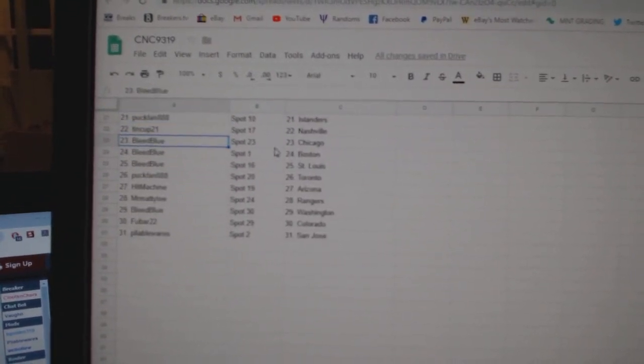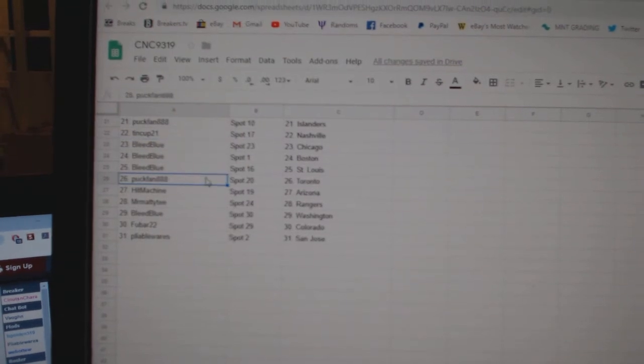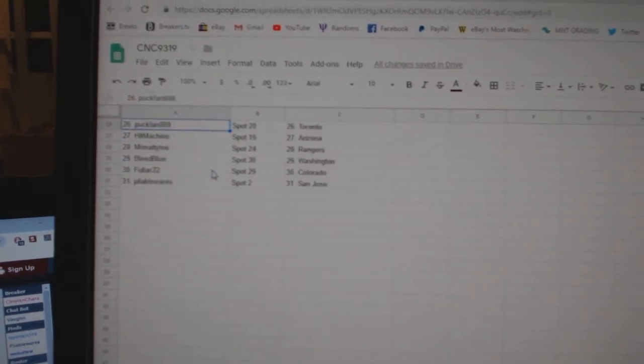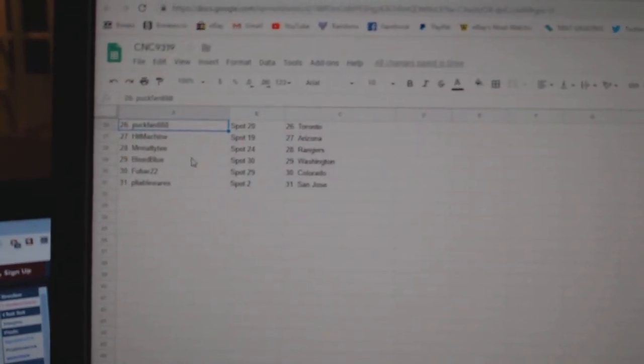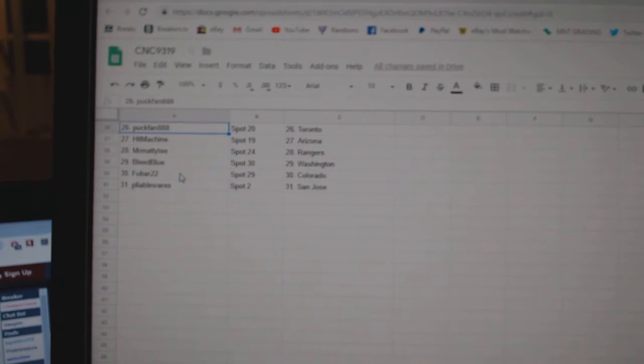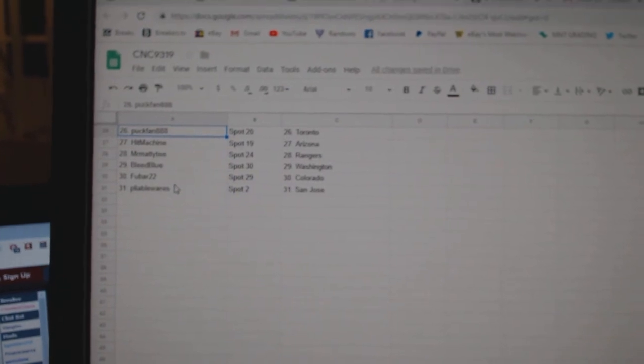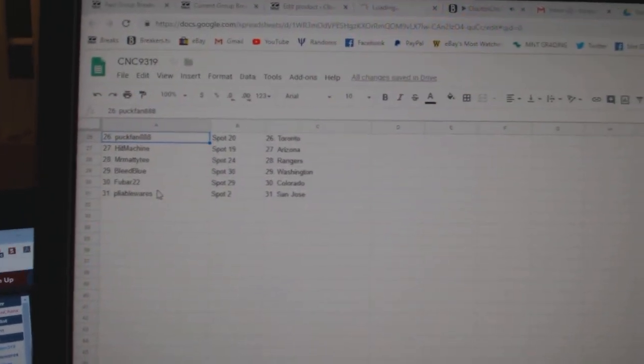Tin Cup Nashville, Bleed Blue Chicago, Boston St. Louis, Puck Fan Toronto, Hit Machine Arizona, Mr. Matty T. Rangers, Bleed Blue Washington, Food Bar Colorado, and Pliable Ware San Jose.